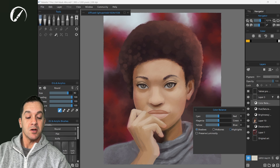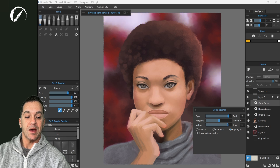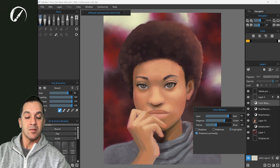Let's change our highlights — we're going to add a little bit more red and adjust our magenta a little bit. And here you can see just on the background that yellow coming through. Let's preserve luminosity.